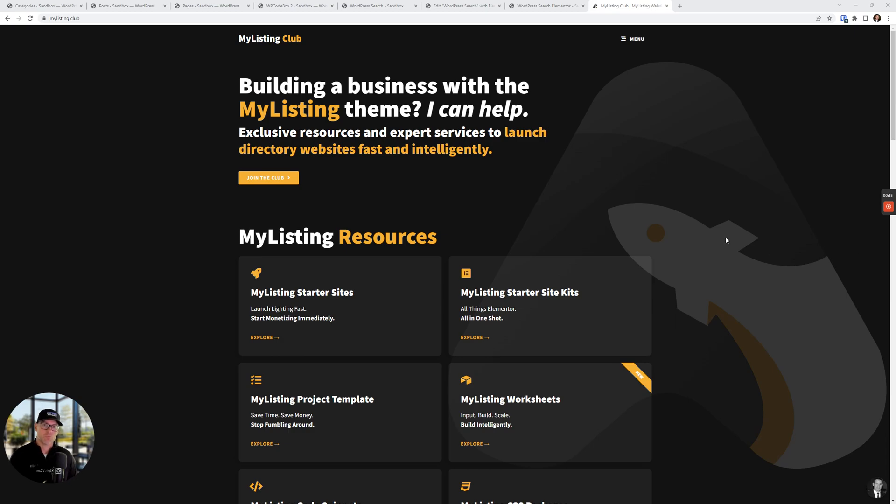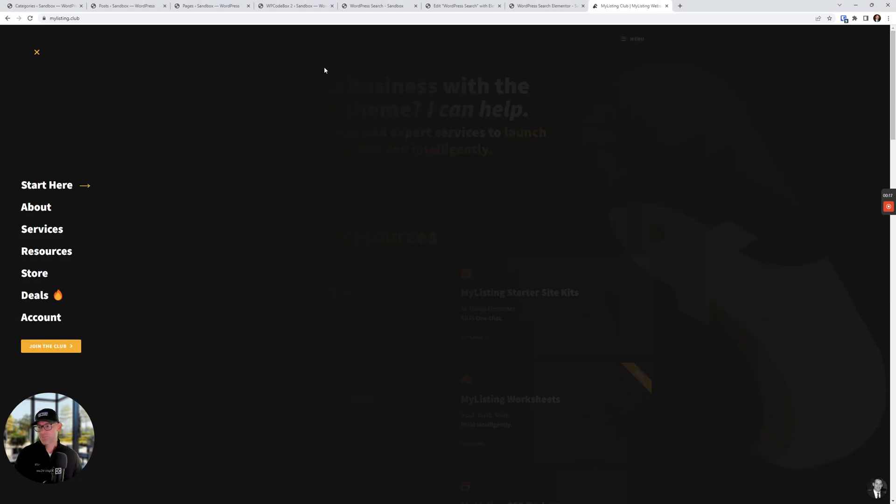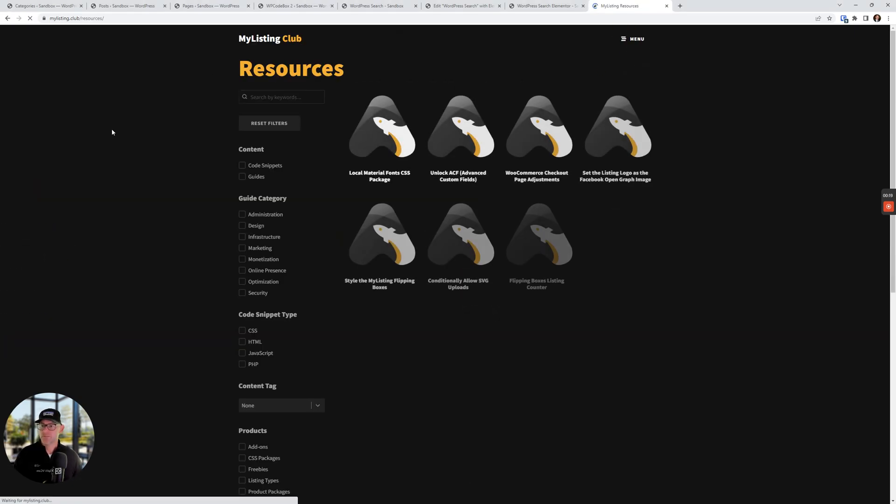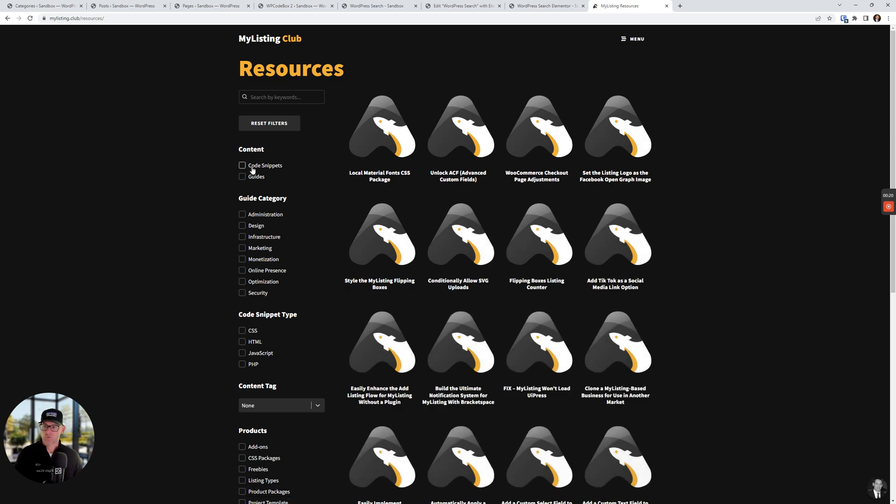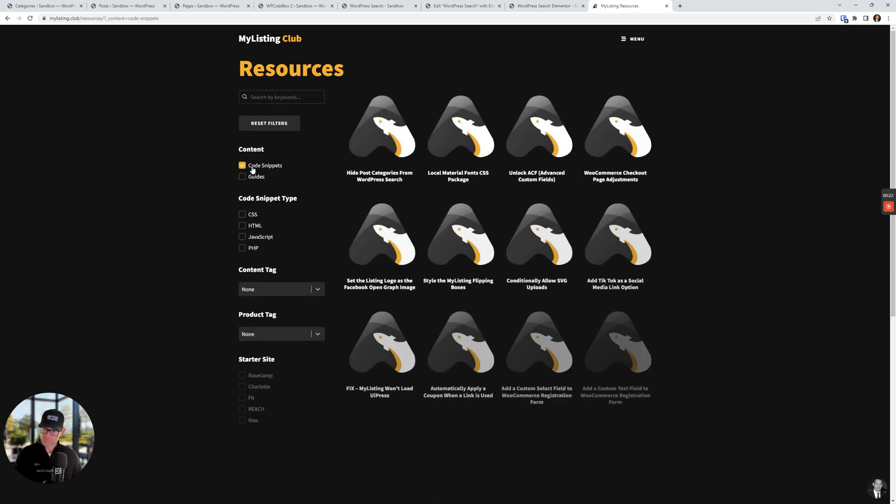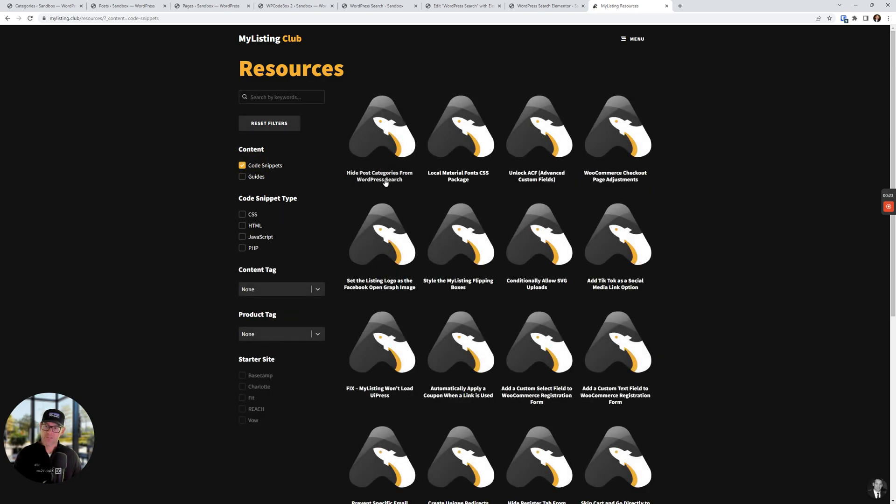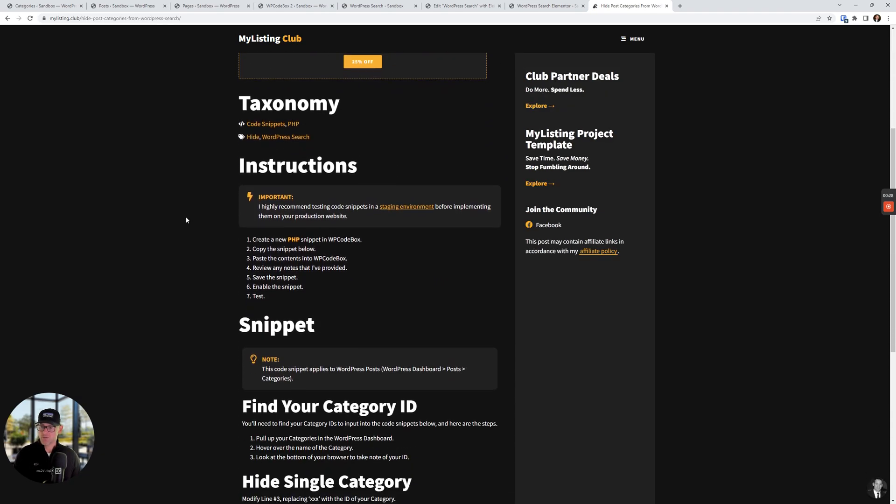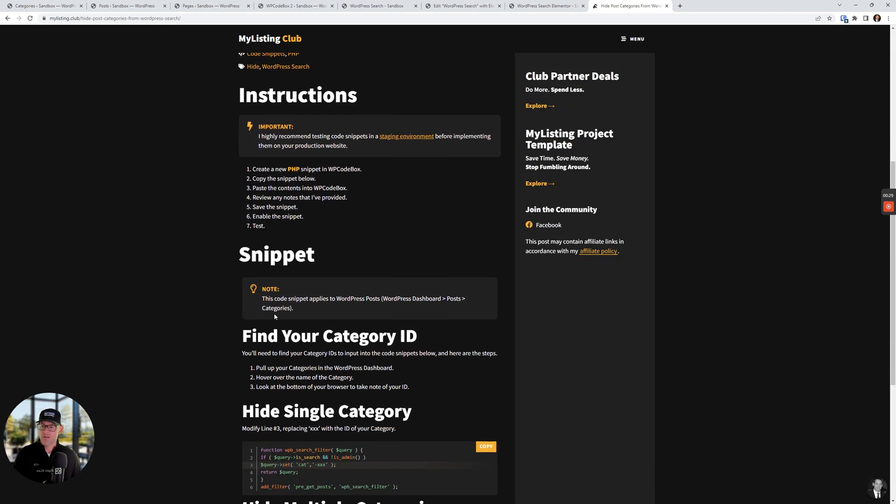From the My Listing Club website, go up under menu and resources. We're gonna sort by code snippets. And this is the one we're gonna be working from: Hide post categories from WordPress search. And scroll on down here.